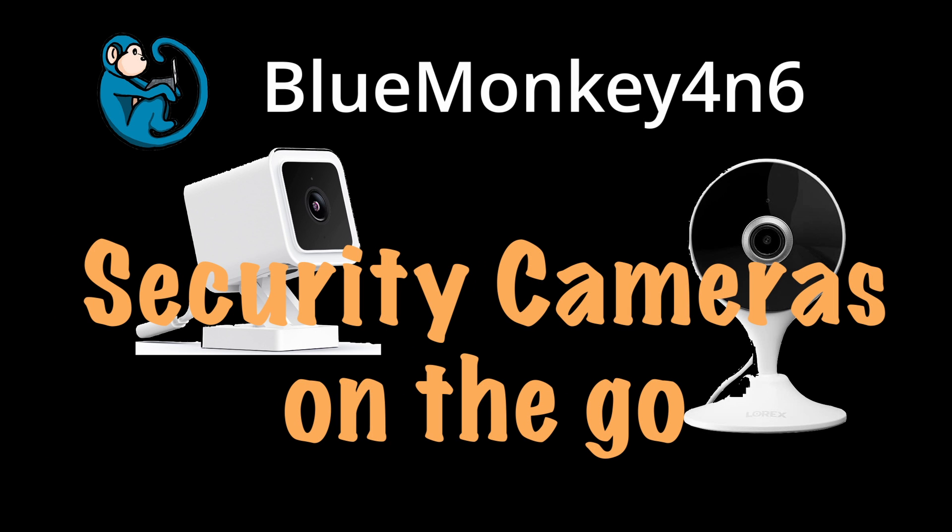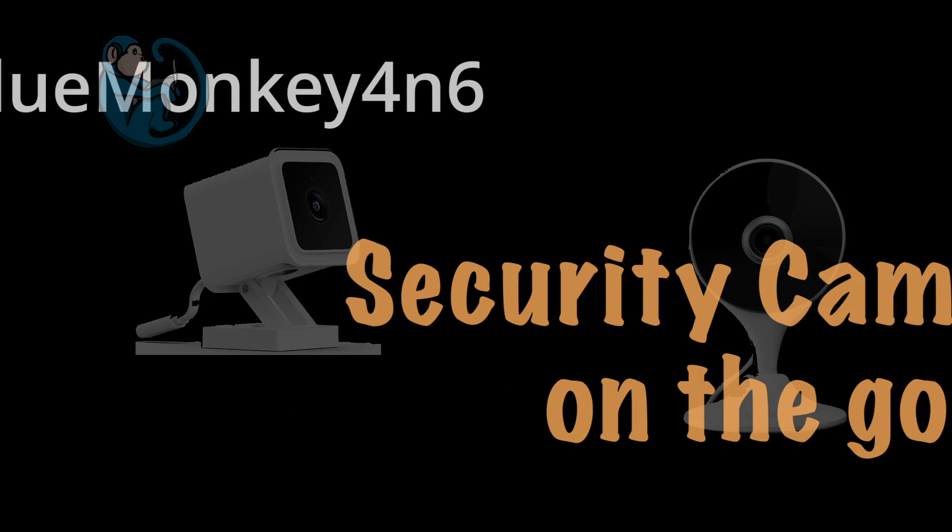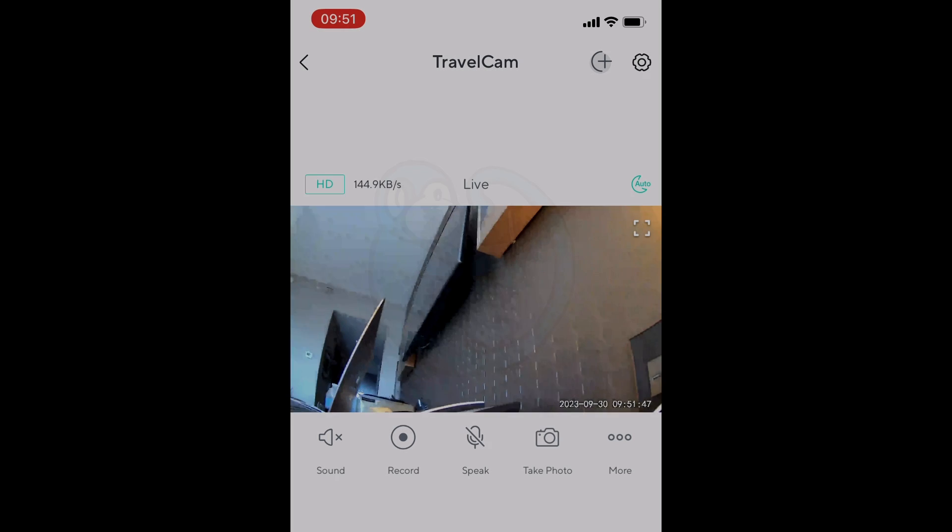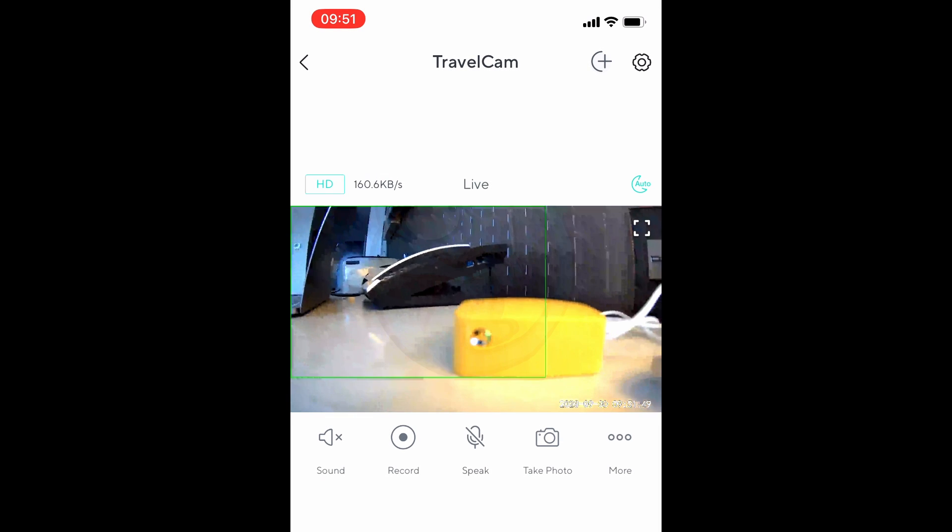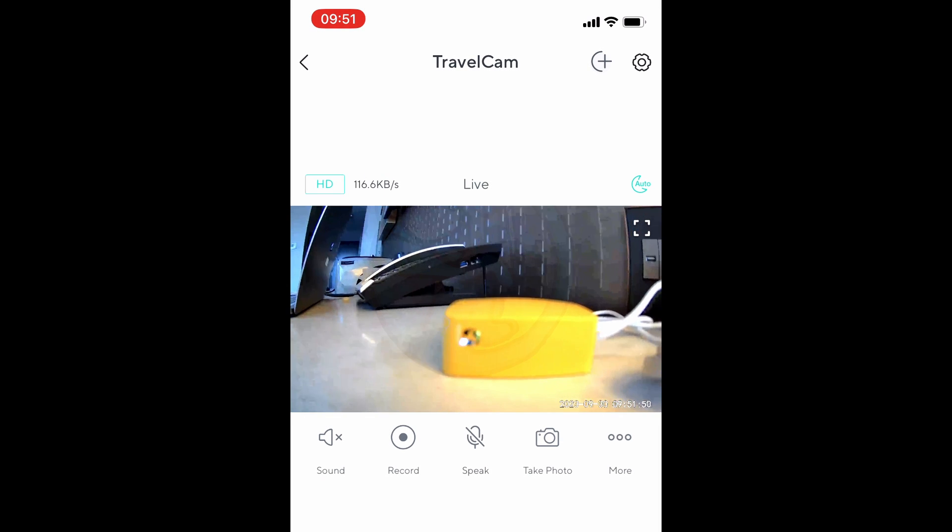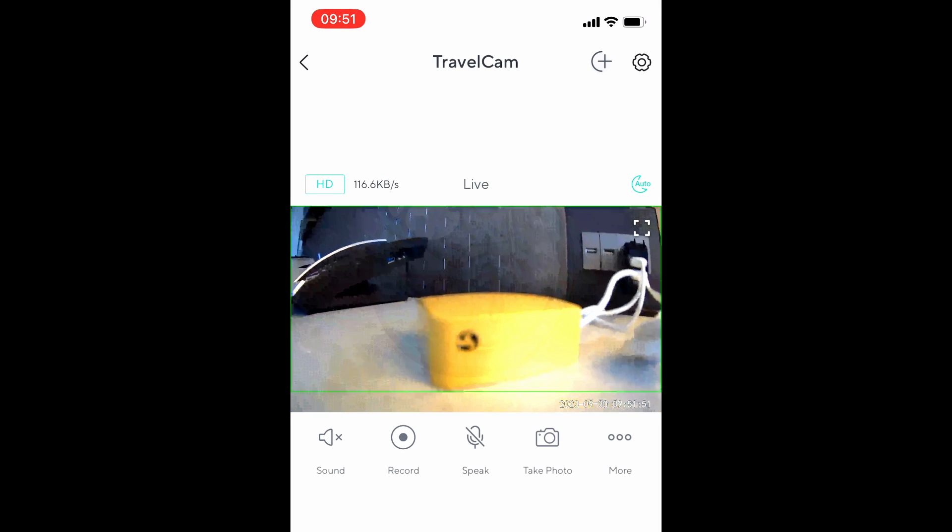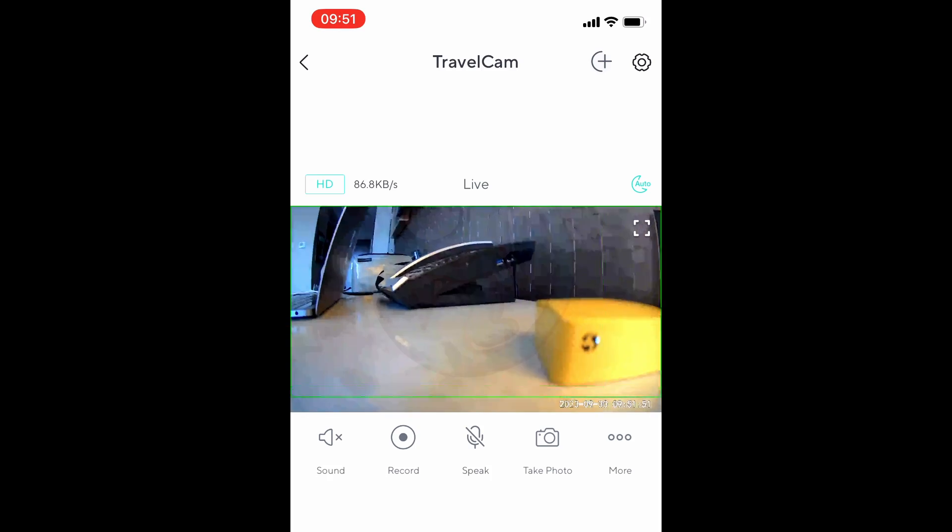One of my recent projects is that I want to set up a security camera in my hotel room and be able to monitor it via the app on my phone.